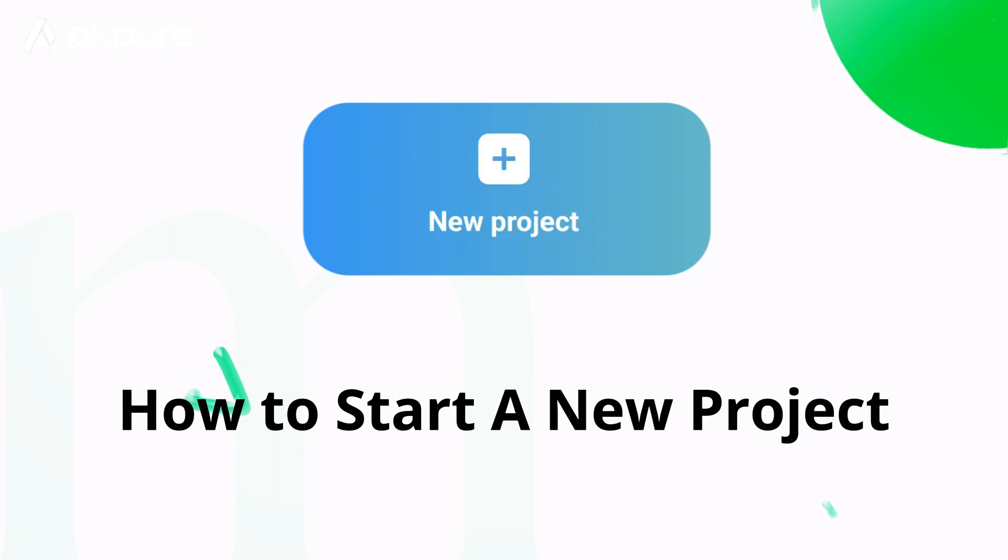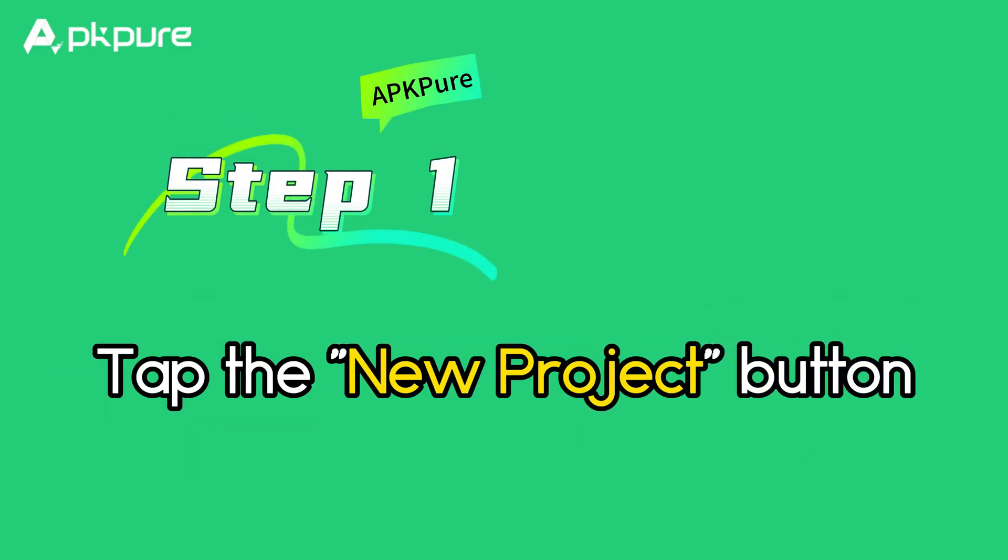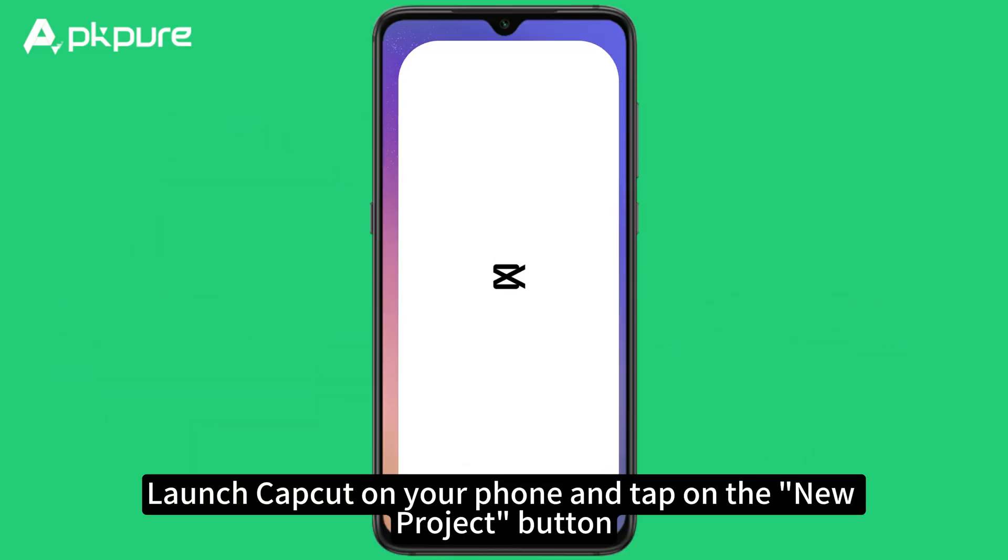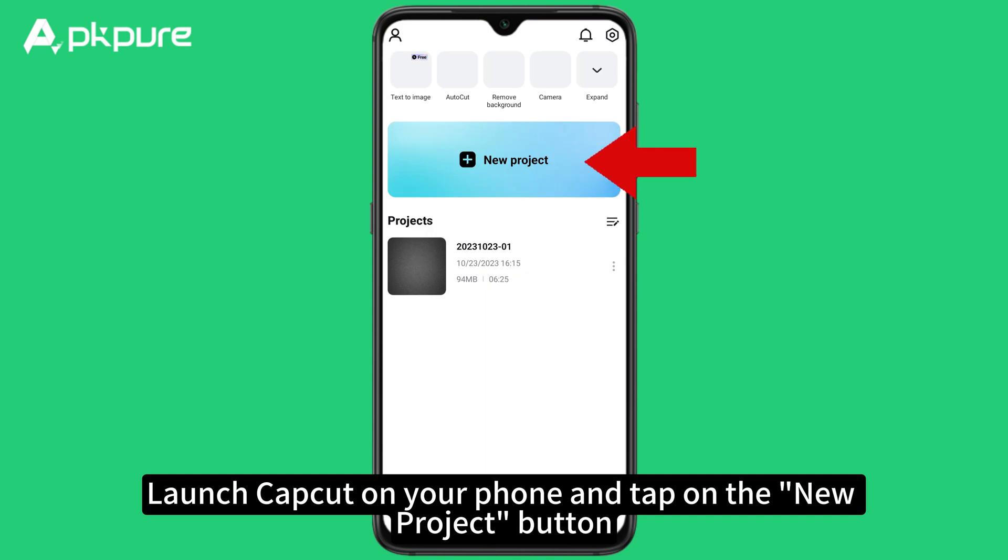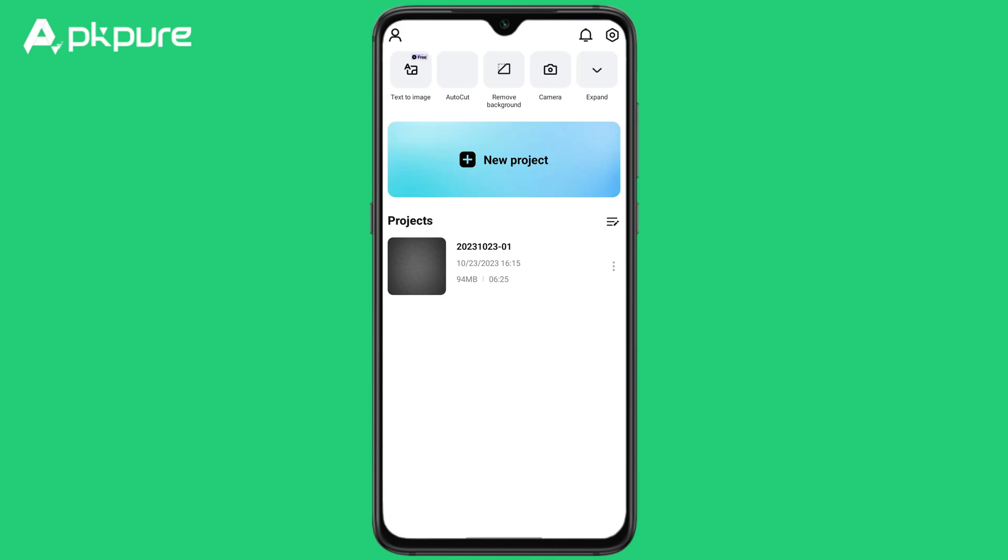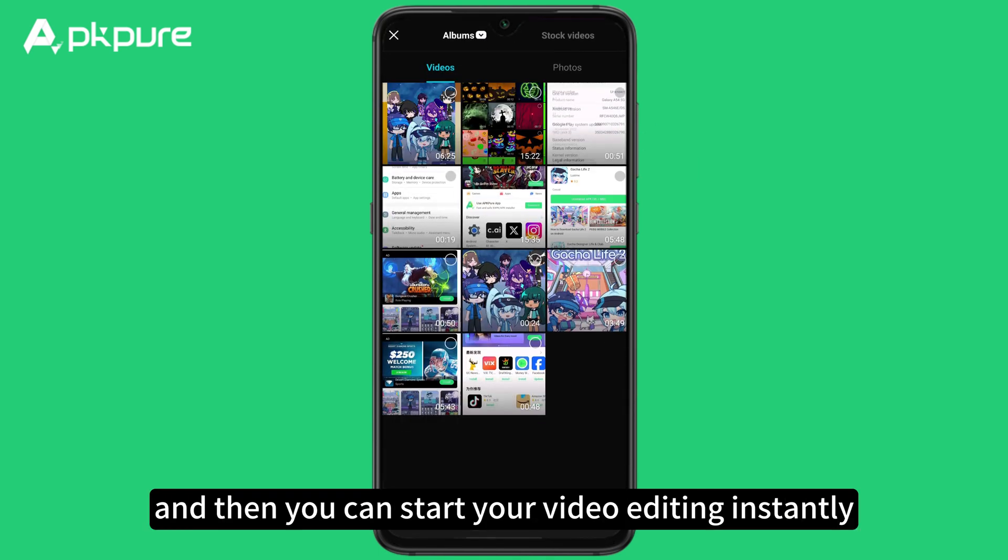How to start a new project. Step 1: Tap the new project button. Launch CapCut on your phone and tap on the new project button, and then you can start your video editing instantly.